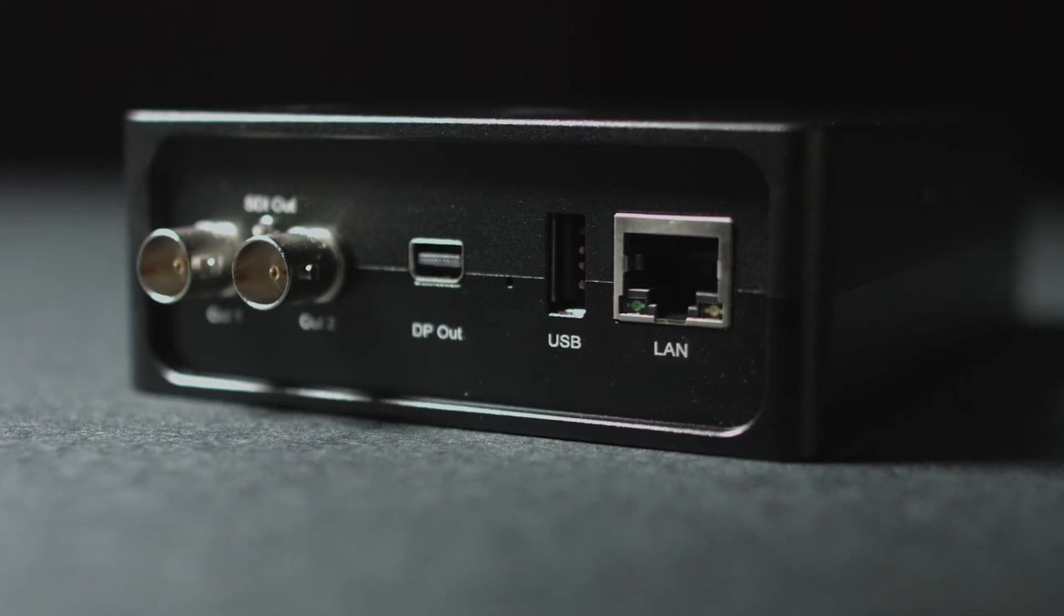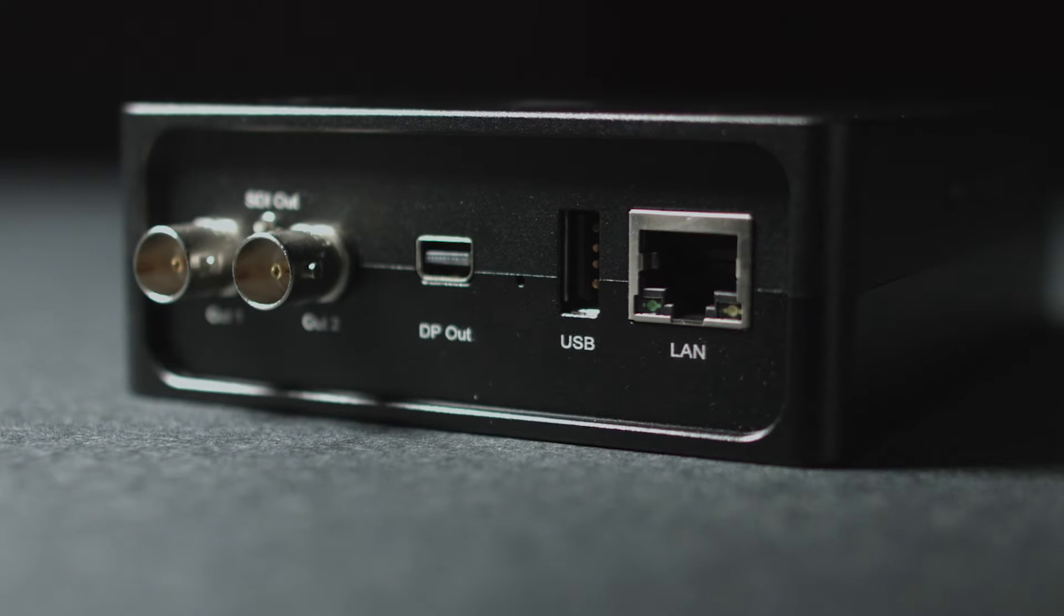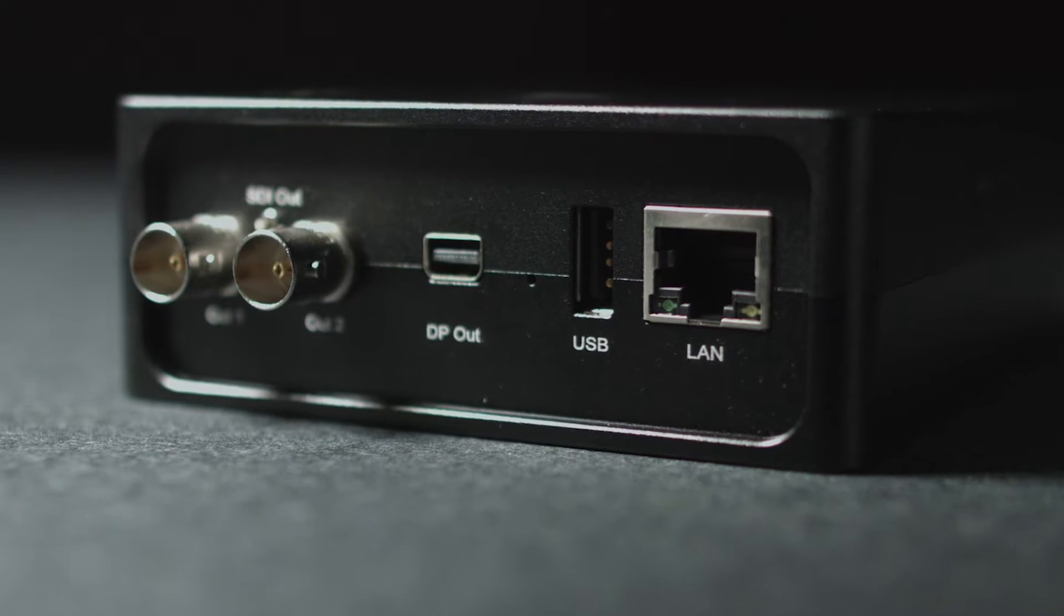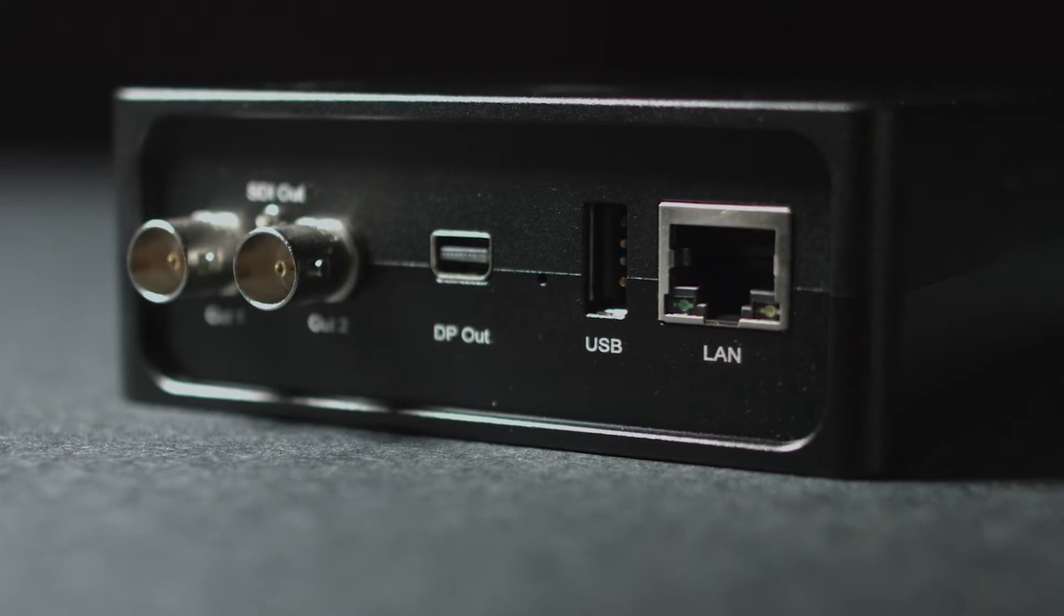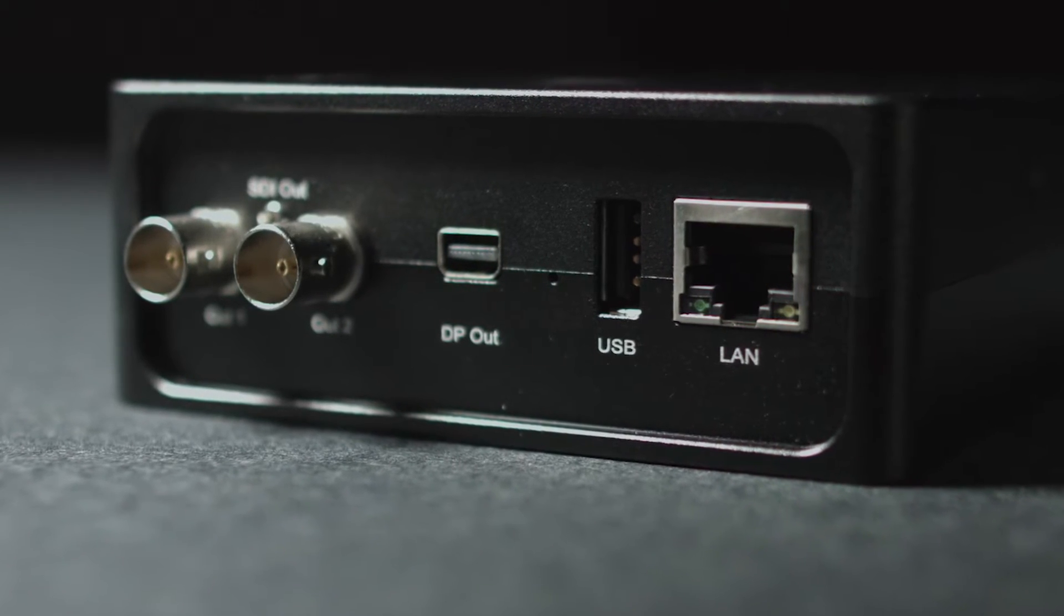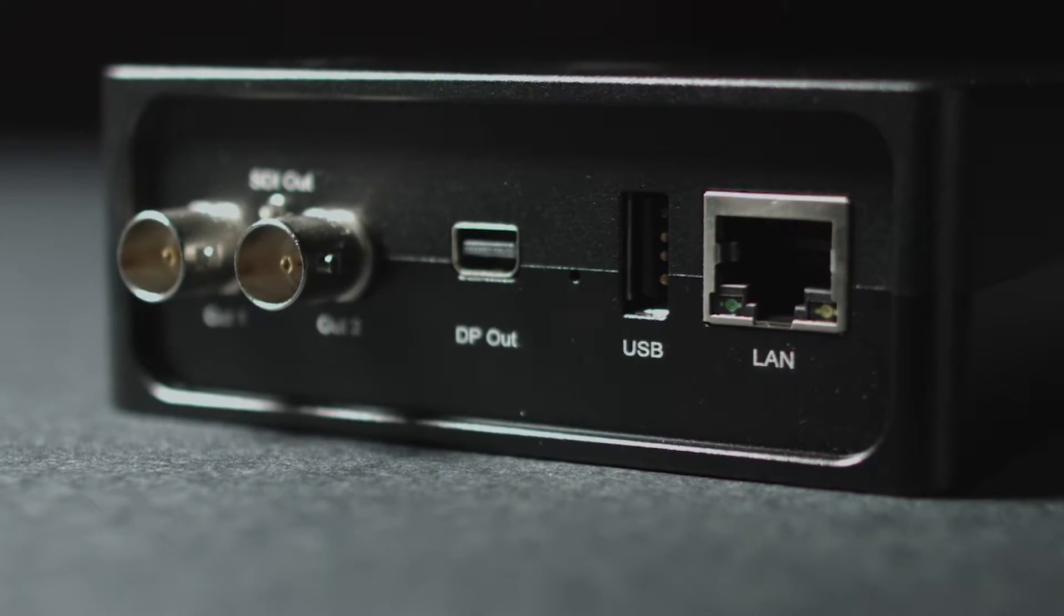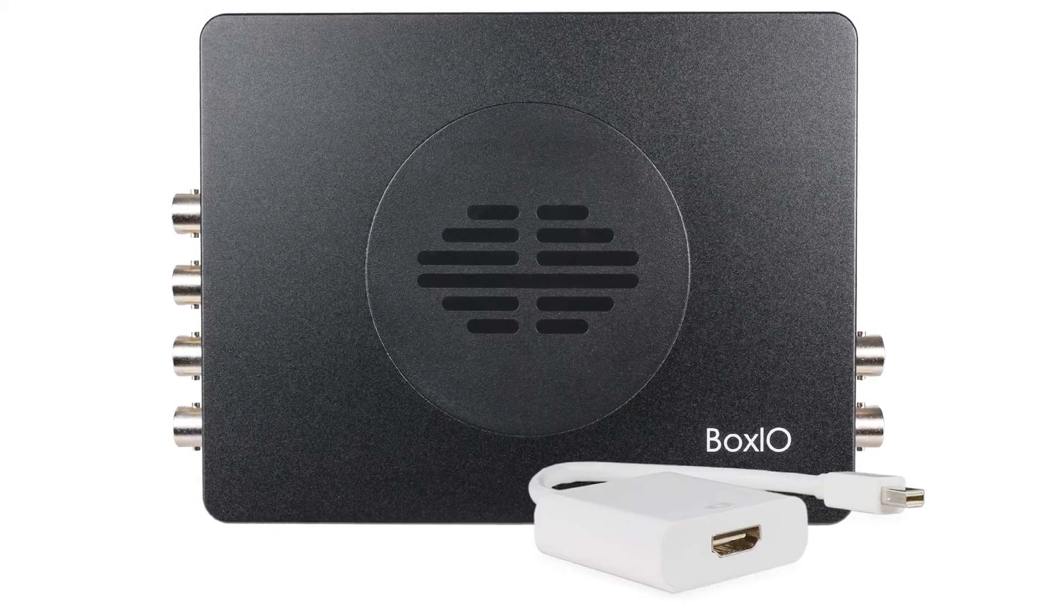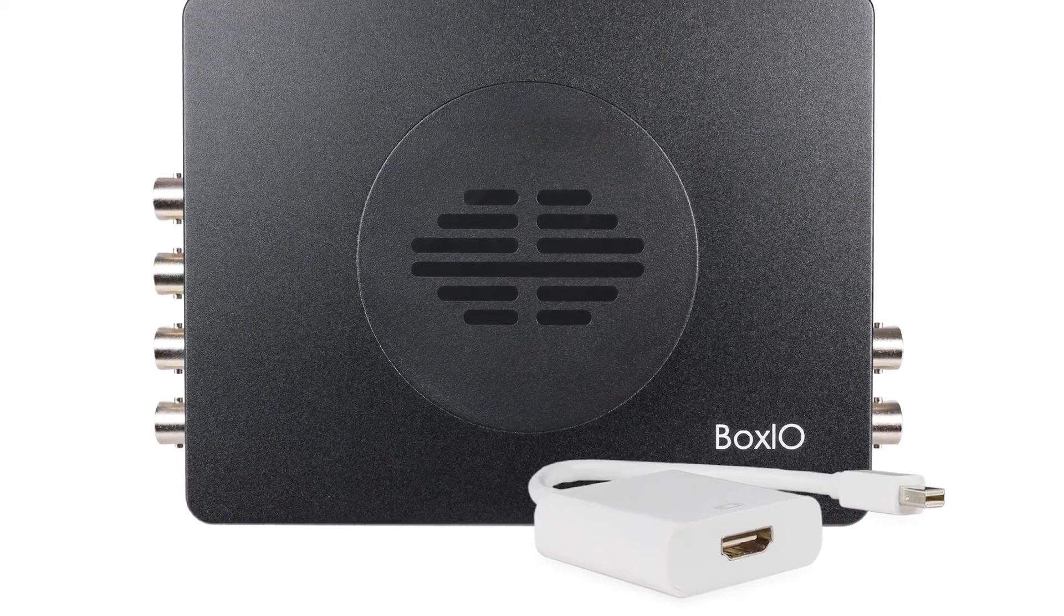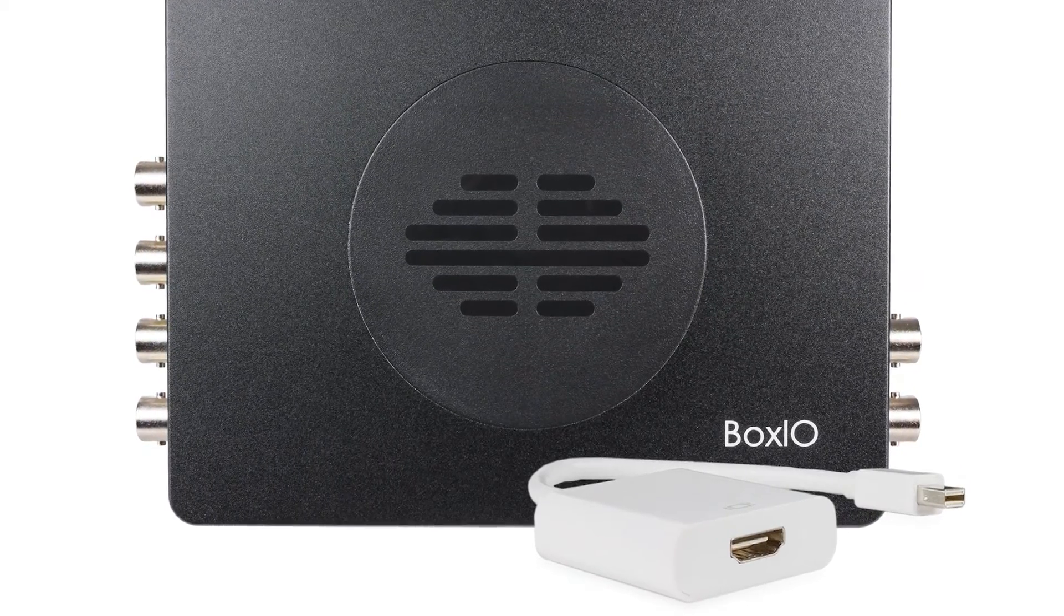BoxIO is also equipped with a DisplayPort output that mirrors the image on SDI-1's output and can be used with an optional DisplayPort to HDMI adapter for use with HDMI-equipped displays.